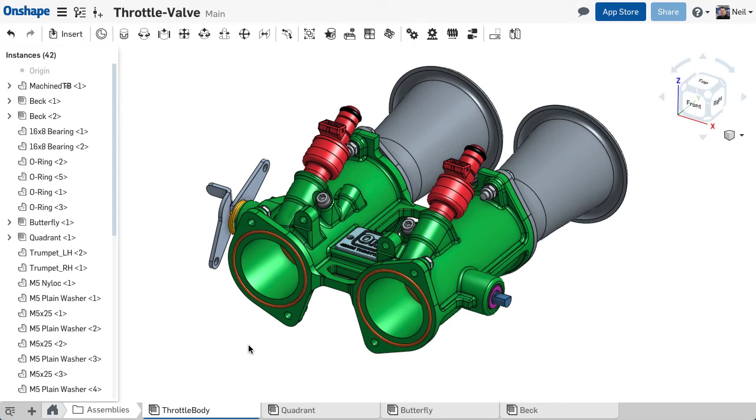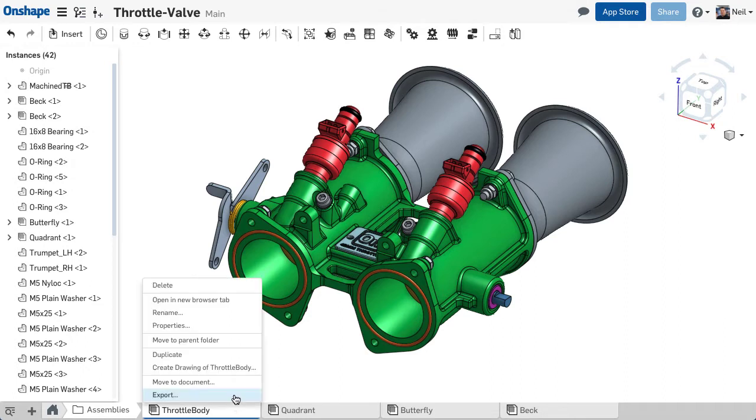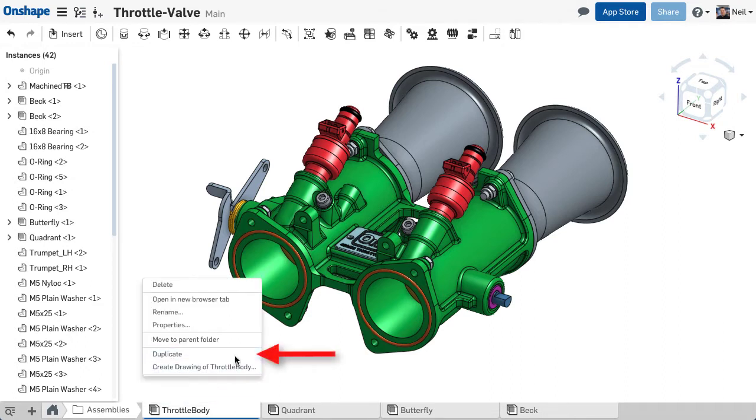You can now duplicate drawings and assemblies in an Onshape document. Simply right-click on the Element tab and select Duplicate.